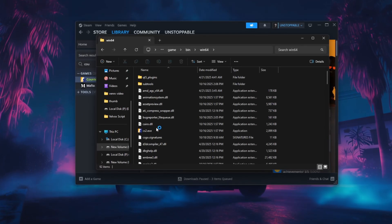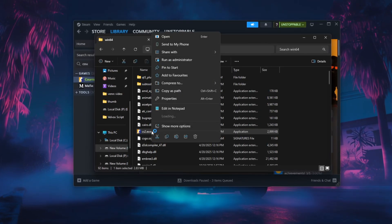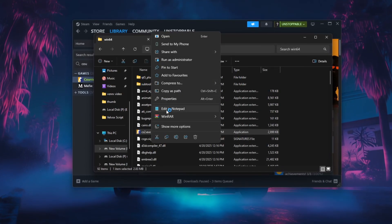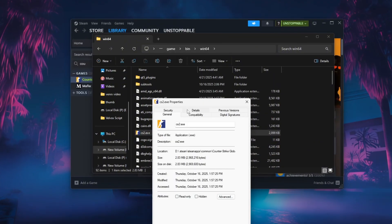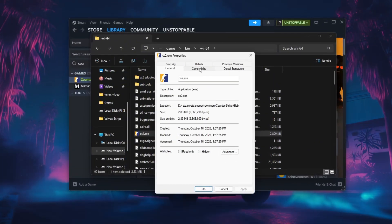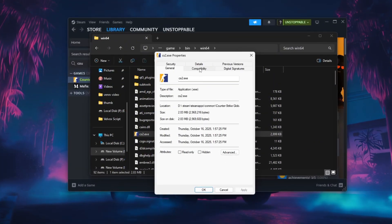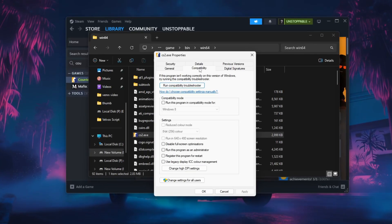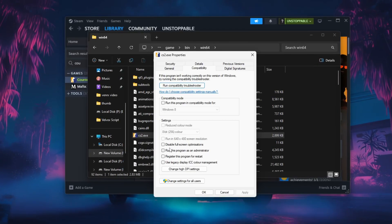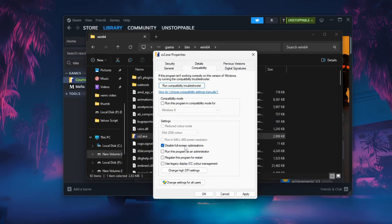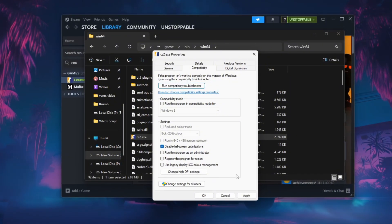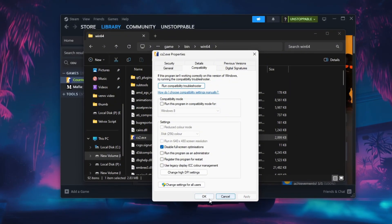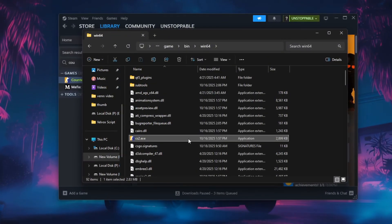In this folder, locate the CS2.exe file, right-click on it, and choose Properties. In the Properties window, open the Compatibility tab and check the box that says Disable Full Screen Optimizations. After that, click Apply and then OK to save the changes.